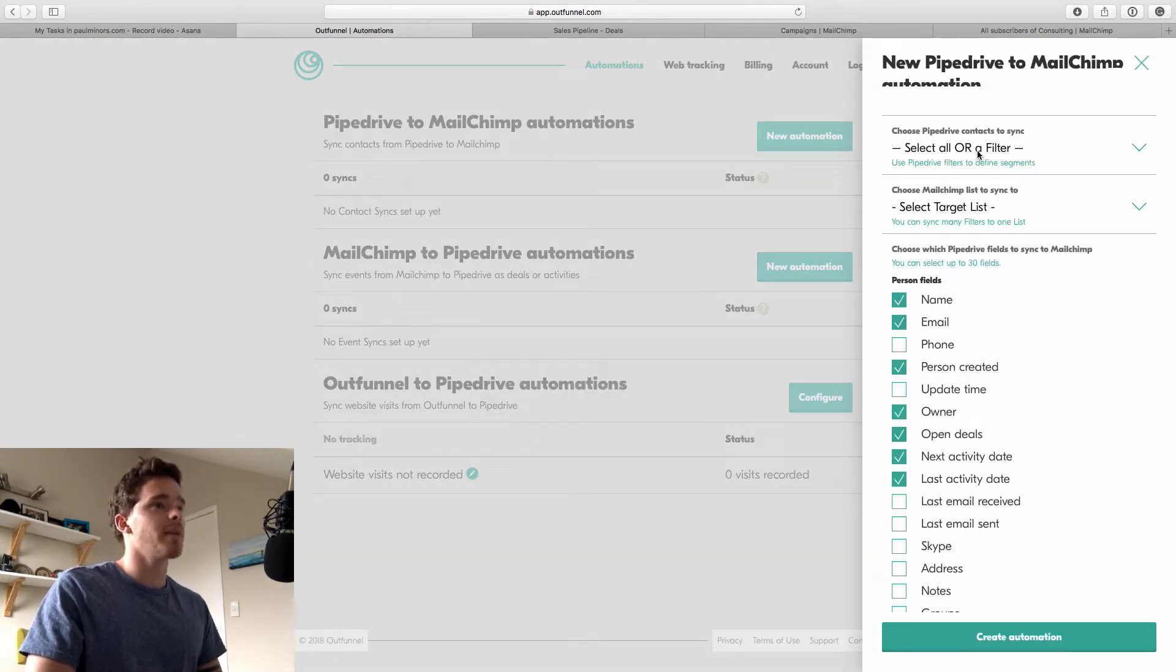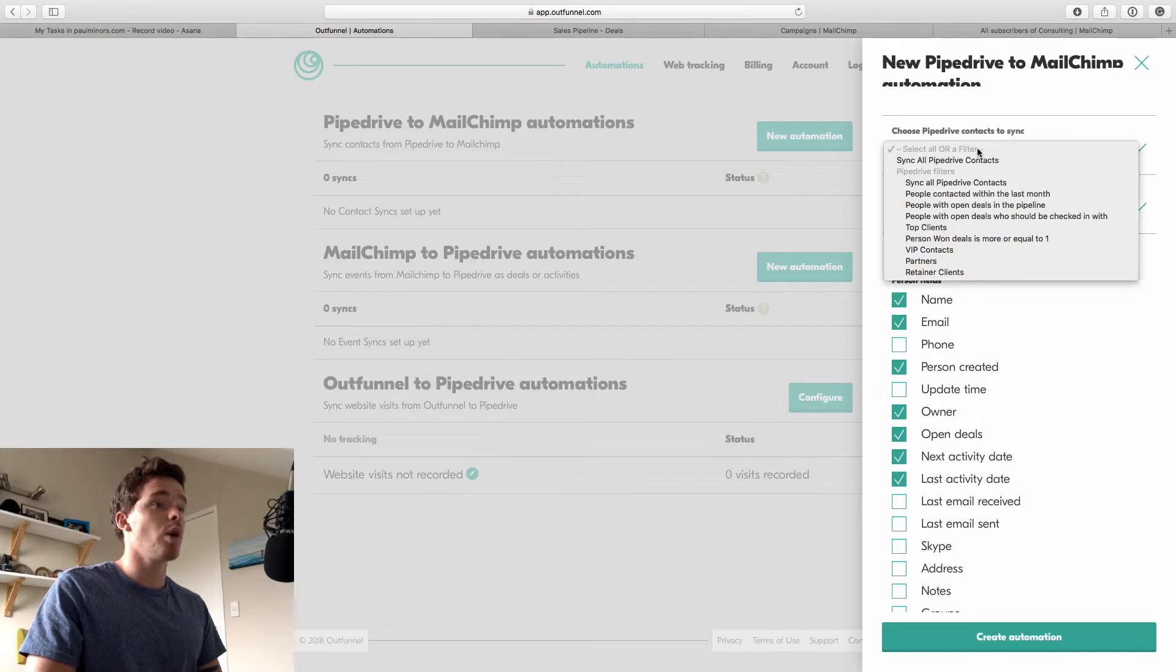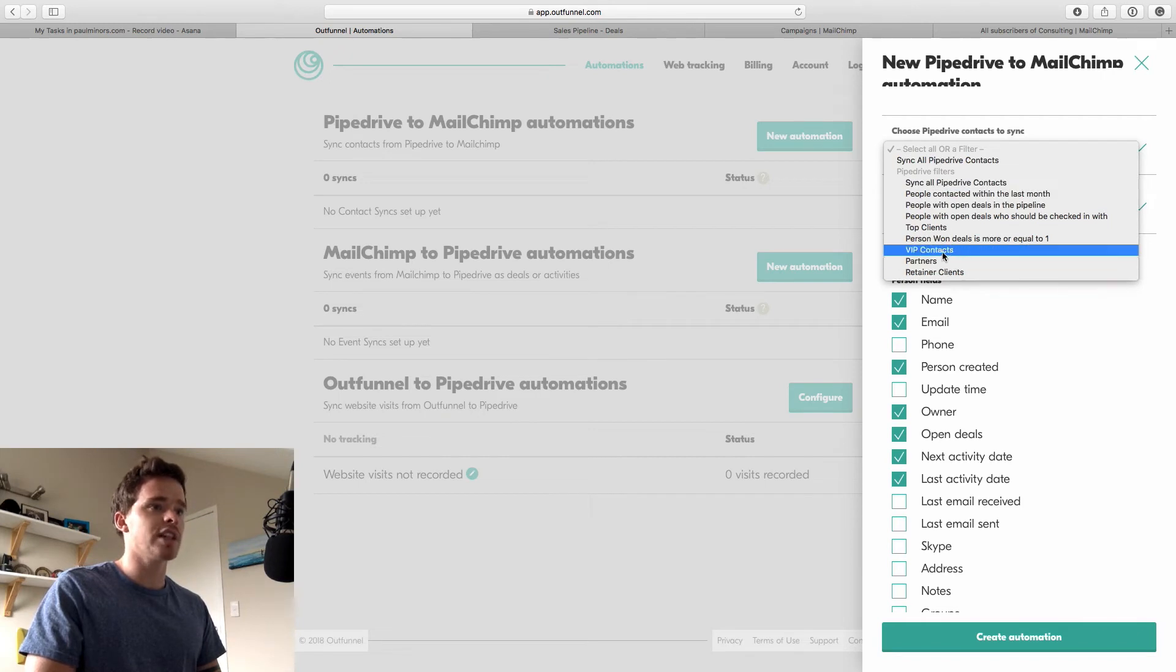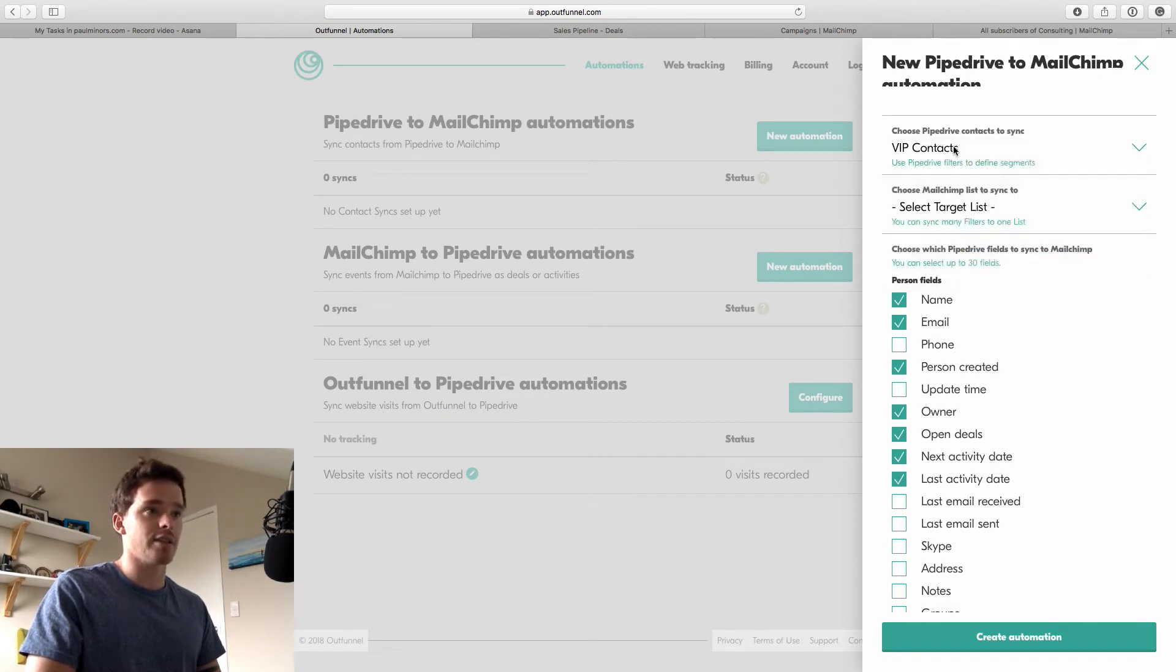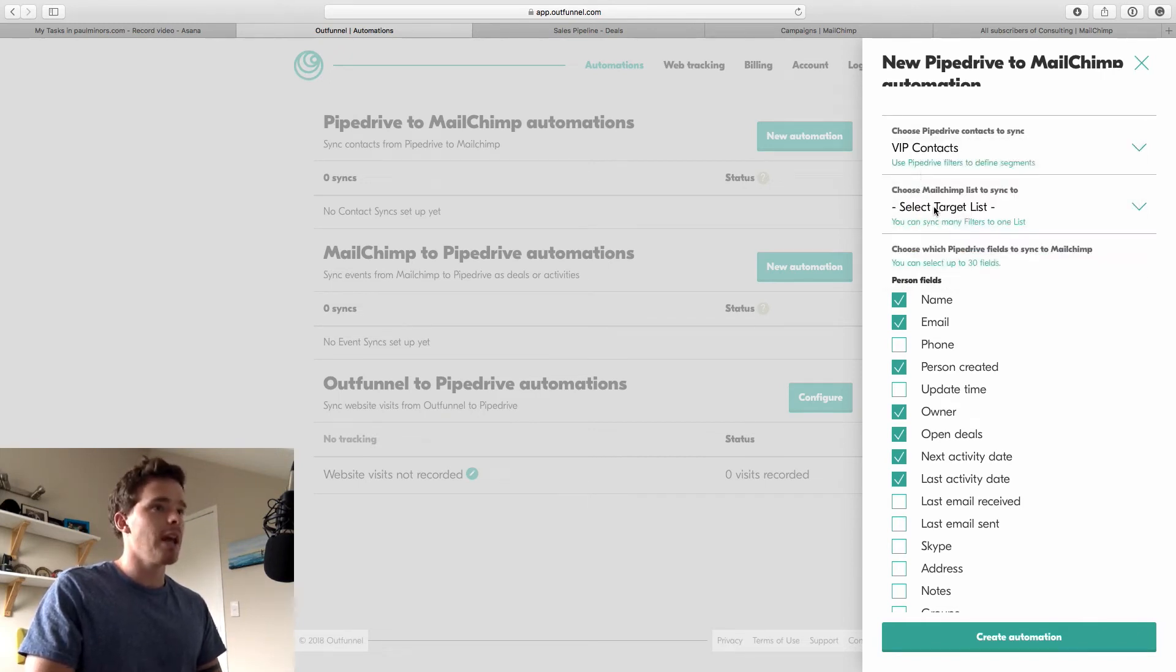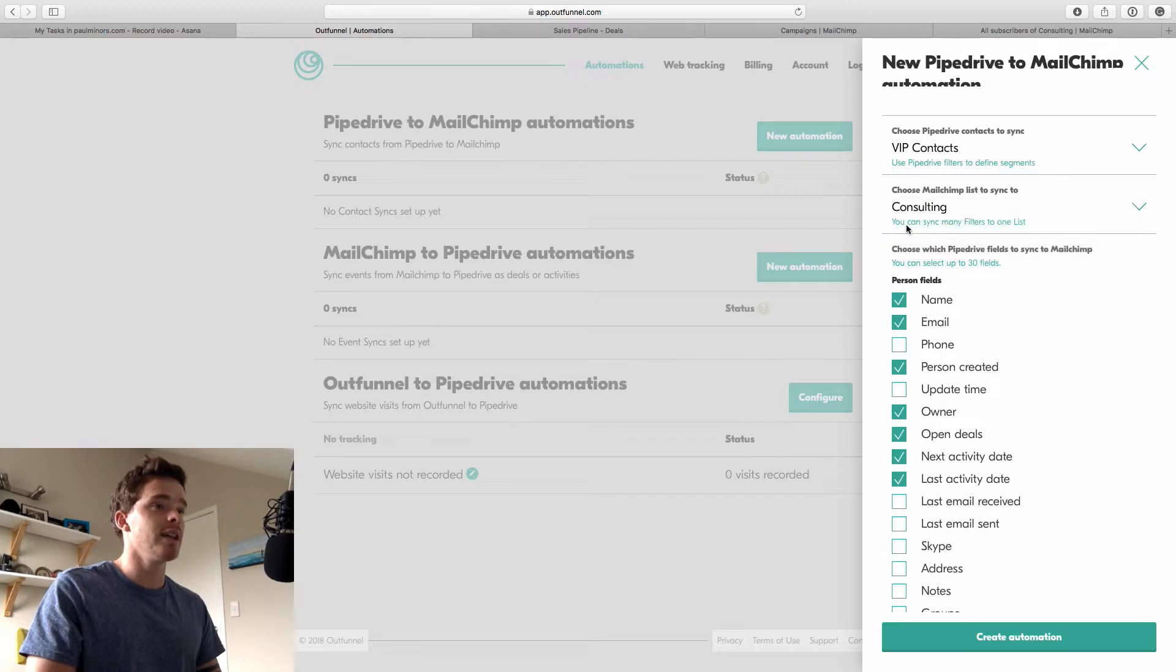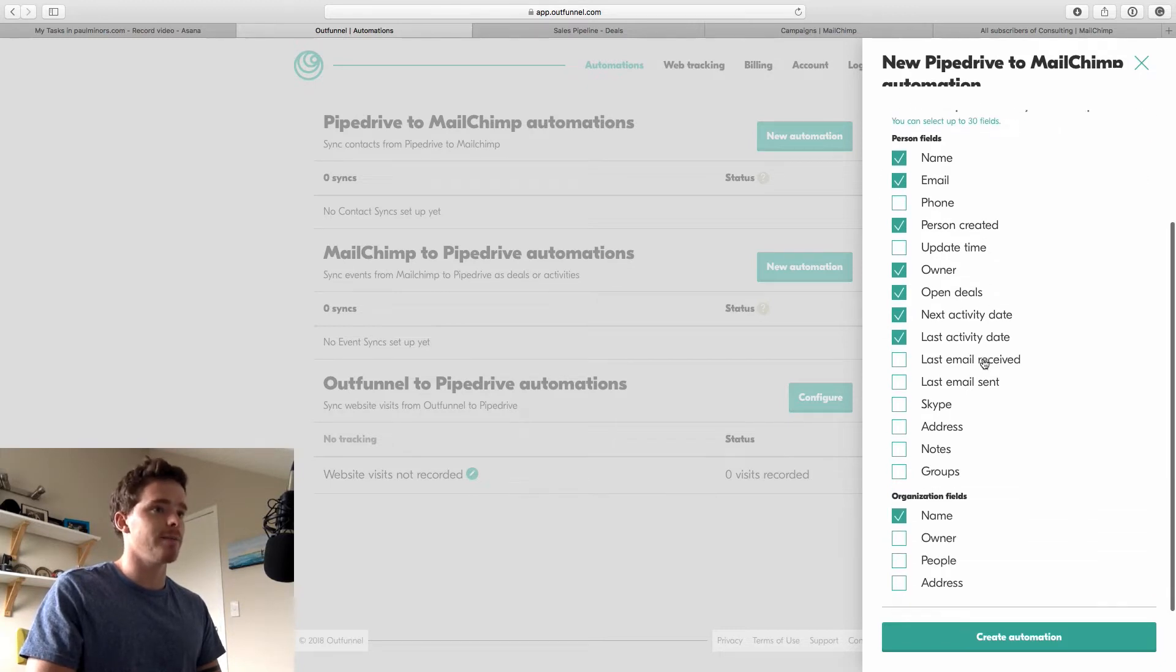So the first thing I'm going to do is choose what contacts do I want to sync. I could sync everyone if I want. But we can see here these are the other filters in my account and I'm just going to sync my VIP contacts. This is a filter that I have set up. And then down here I'm going to choose where in MailChimp do I want them to go. So I'm going to choose which list to put them on. I have just two lists. So I'm going to put them on my consulting list.